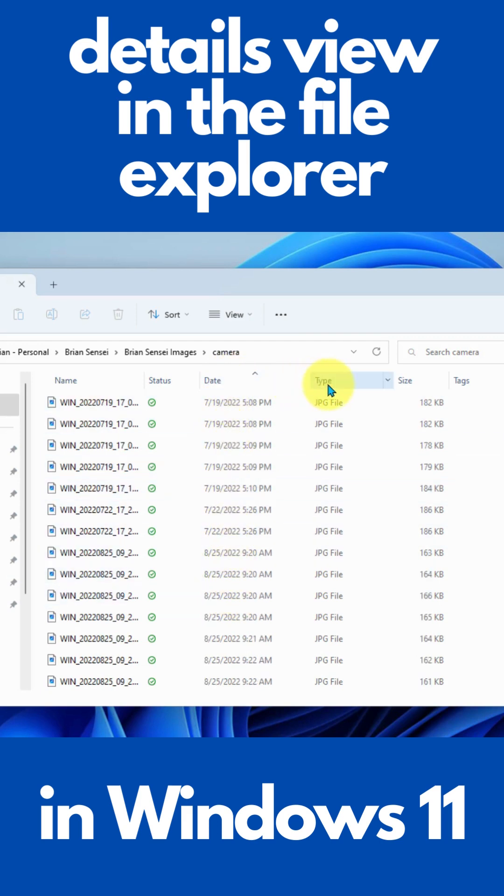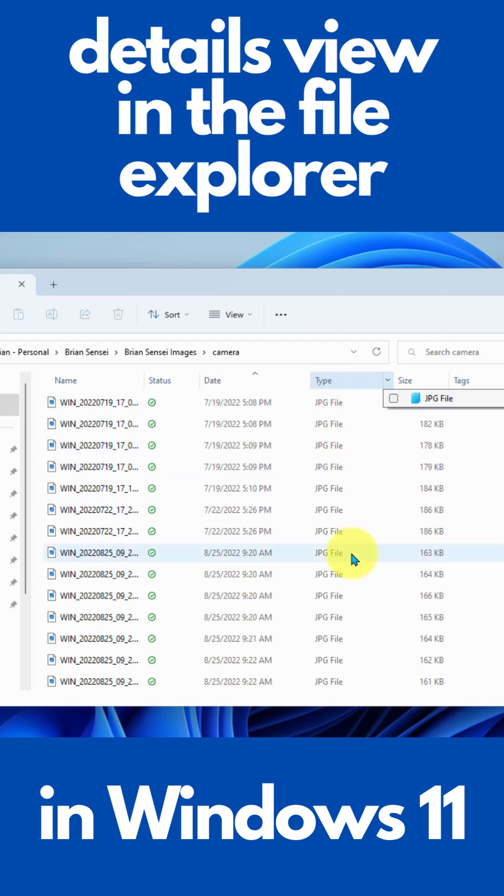Then we've got our file type. Again, we can sort this, but we can also filter it if we have multiple file types in the list.